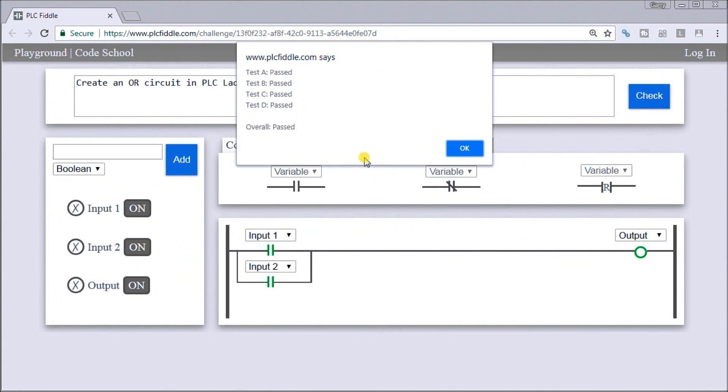So this is the solution for our PLC FIDL OR gate ladder logic solution. Now all the links and documentation can be found on our website at accautomation.ca.